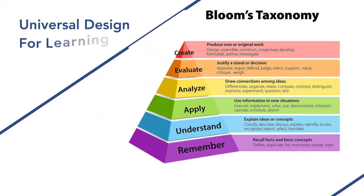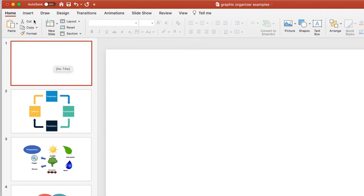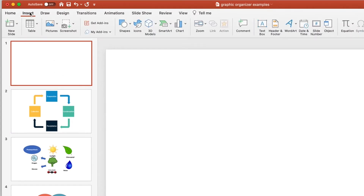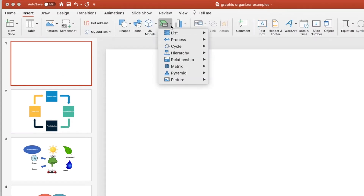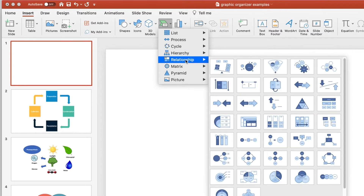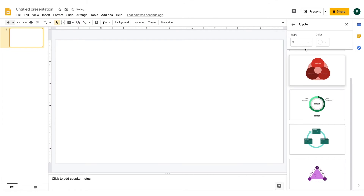Graphic organizers are a universal design for learning tool that can be helpful for all students. Teachers can create graphic organizers using common applications found on many devices. Microsoft PowerPoint and Google Slides include process and flowcharts that are useful in creating graphic organizers, concept maps, and process charts for printing or digital access.